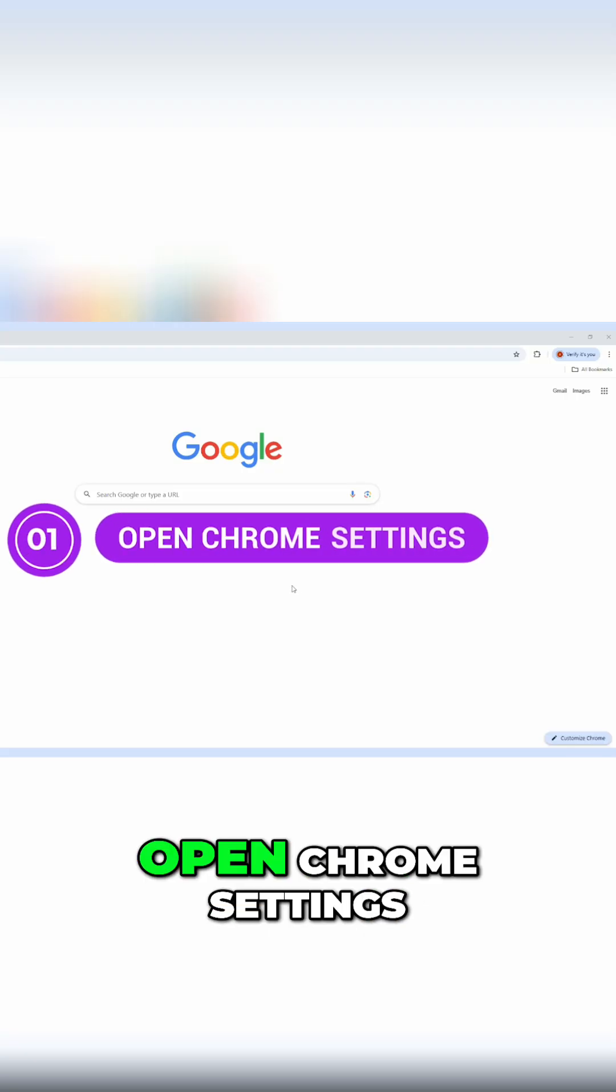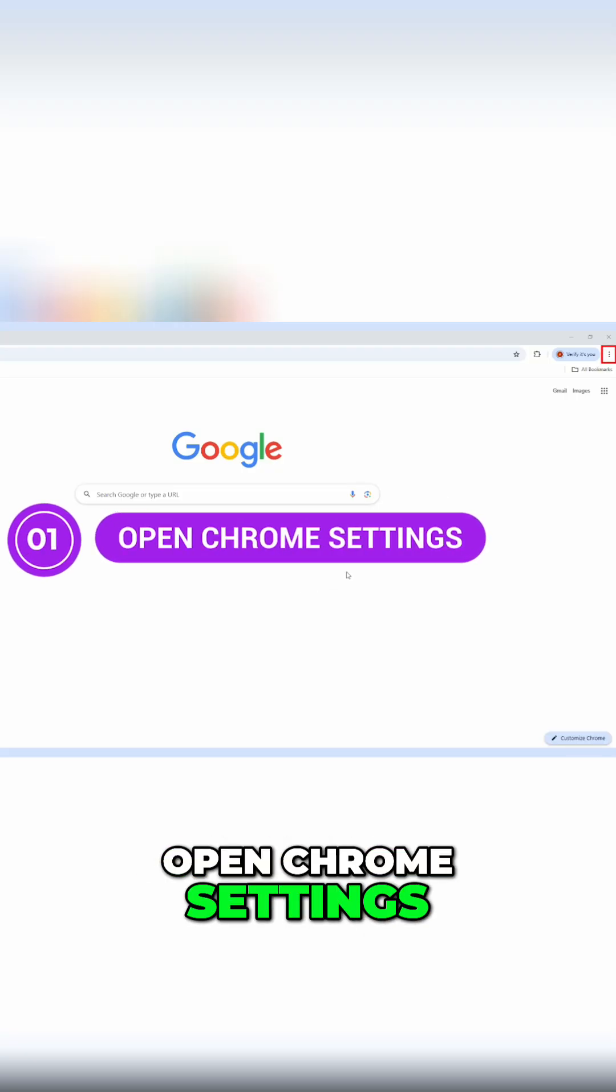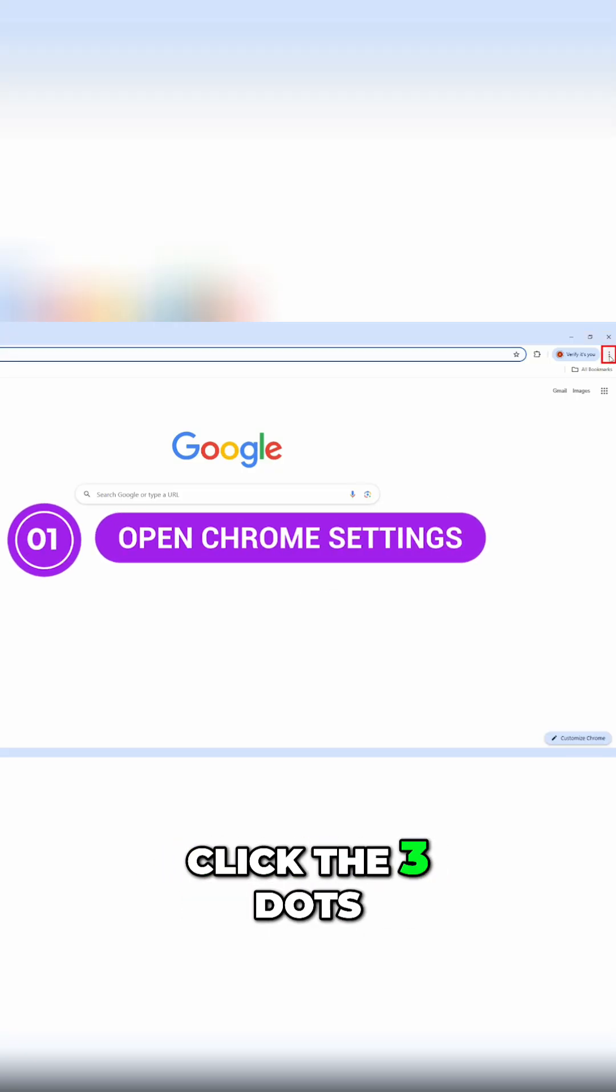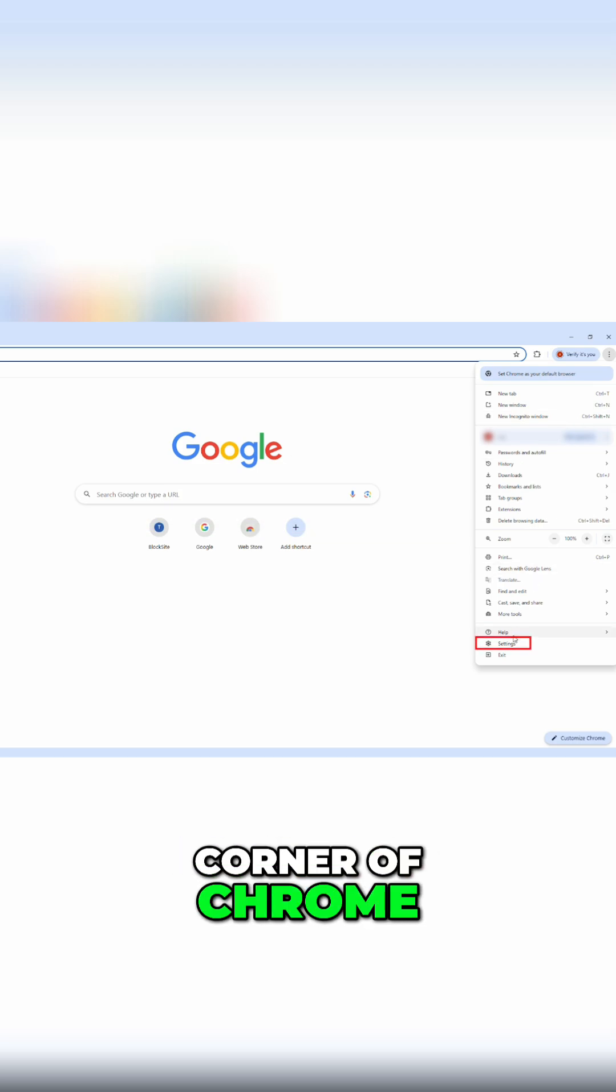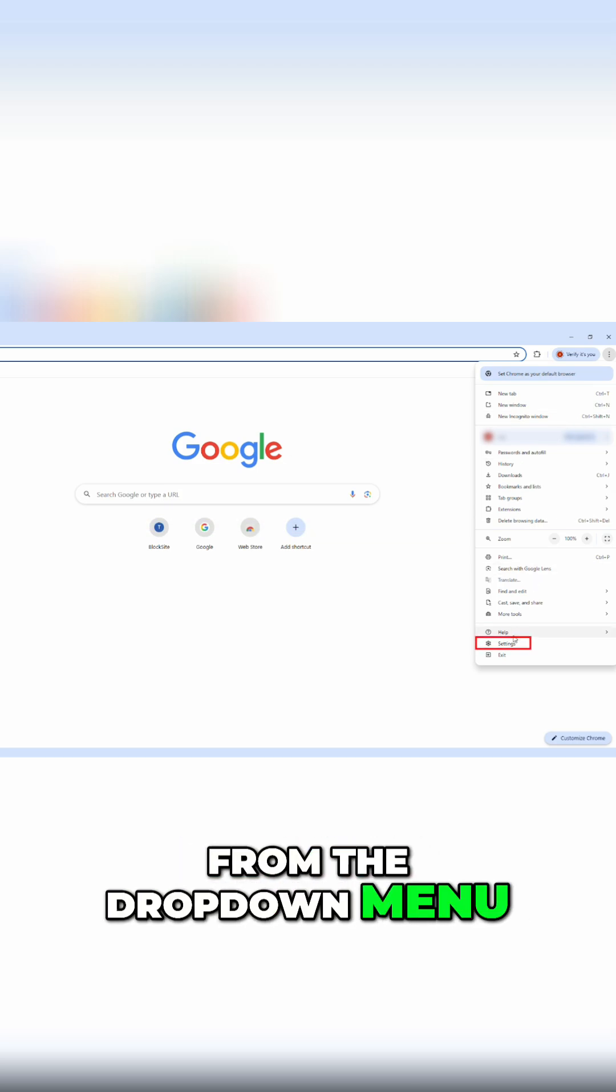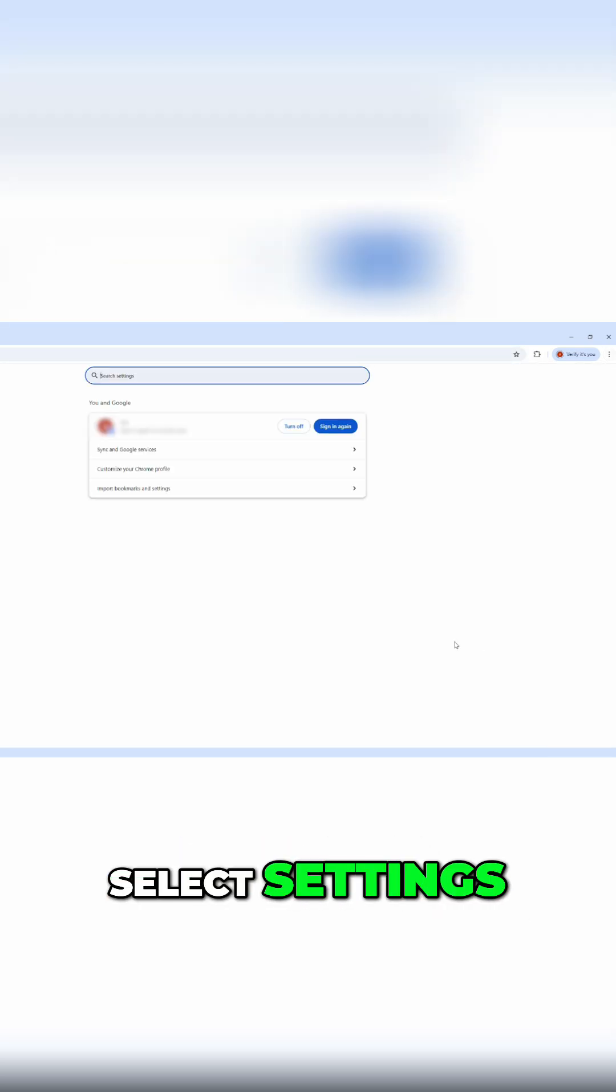Step one, open Chrome settings. Click the three dots in the top right corner of Chrome. From the dropdown menu, select settings.